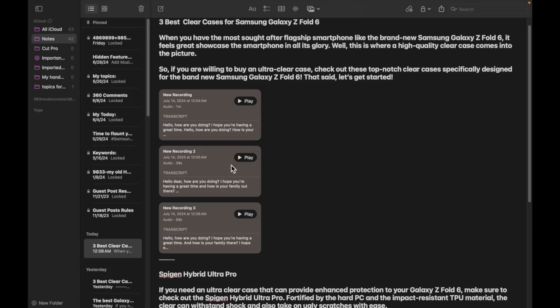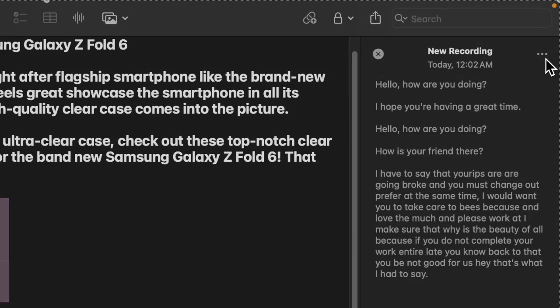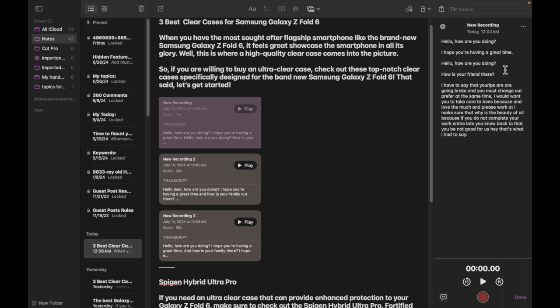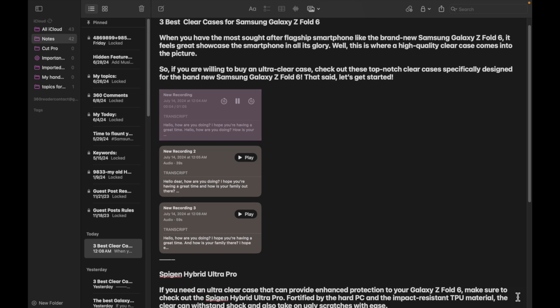After that, click on the triple dot icon at the top right corner of the screen. And then you can choose to copy the entire transcript or search for any text in the transcription. Interestingly, you can also add notes to your transcription if you find anything missing, and finally click on the done button and you are all set.